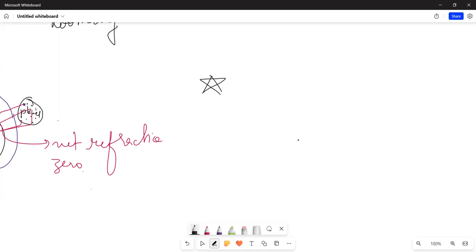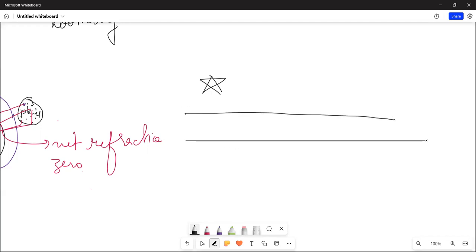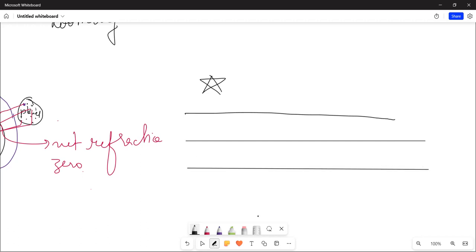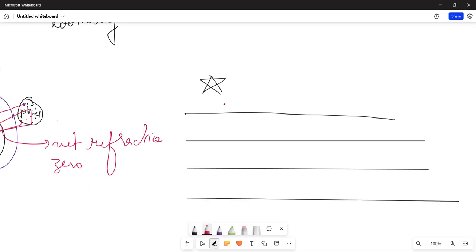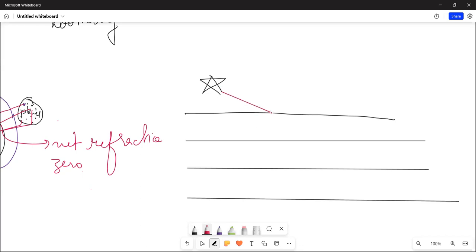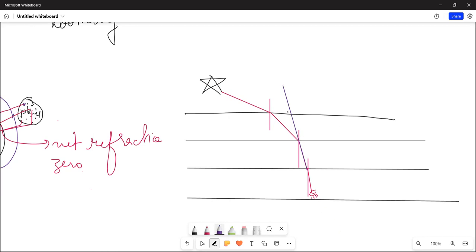Related to this, because light from stars is refracted through the many layers of Earth's atmosphere, stars appear to be at a position higher than they actually are.